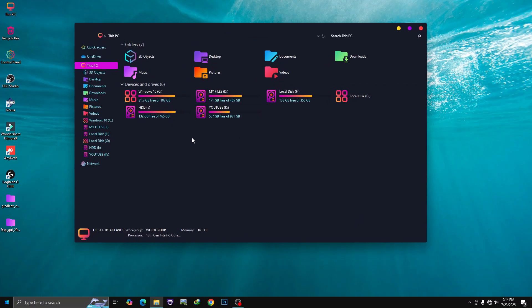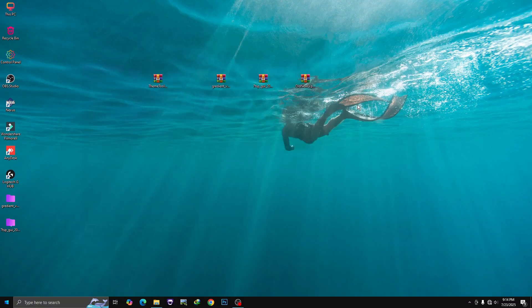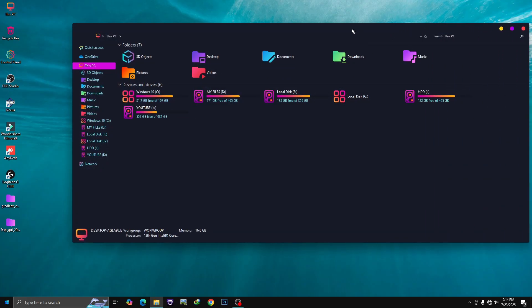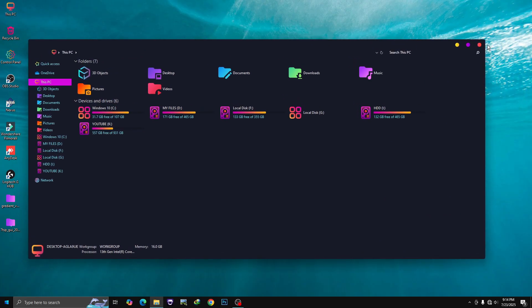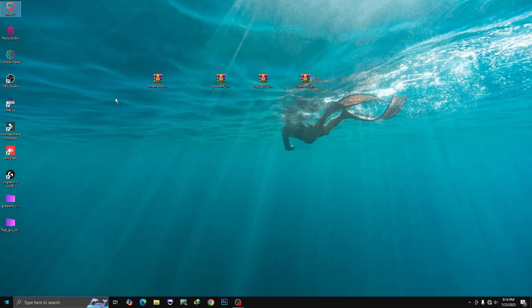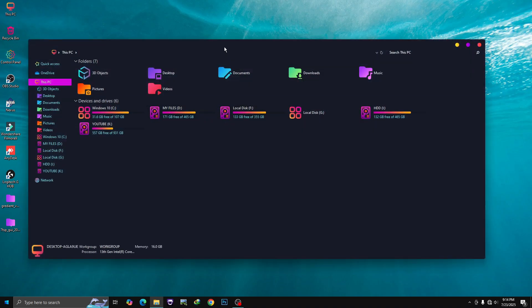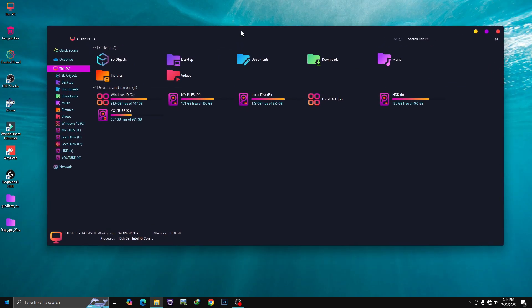That's it — you've fully transformed your desktop with the best gradient theme out there. If this helped, don't forget to like the video and subscribe for more customization guides. Let me know in the comments which theme you want next. Thanks for watching and enjoy your desktop.